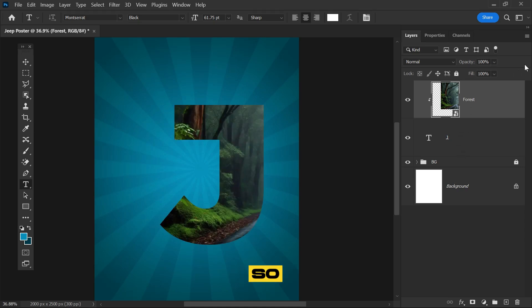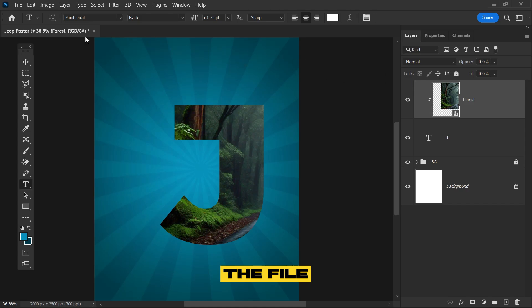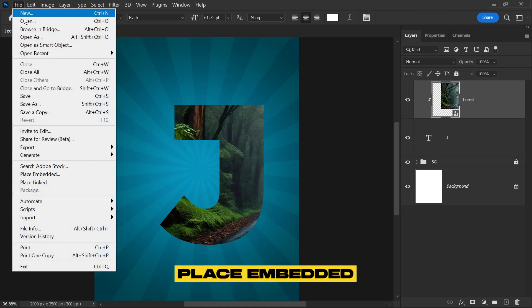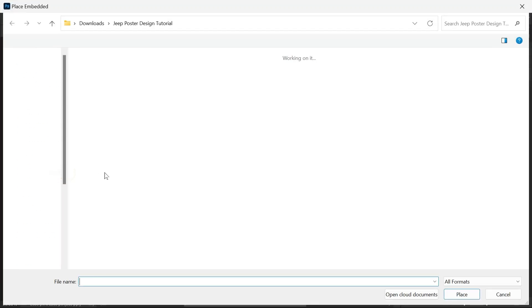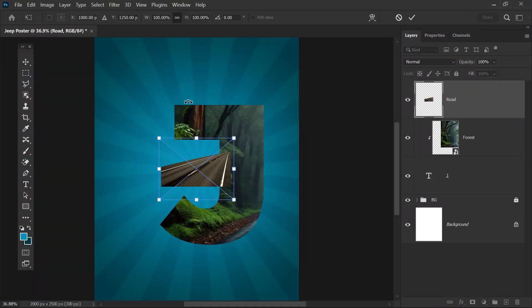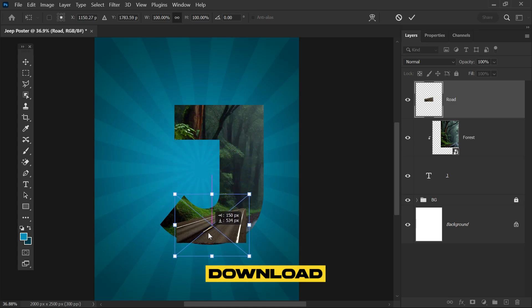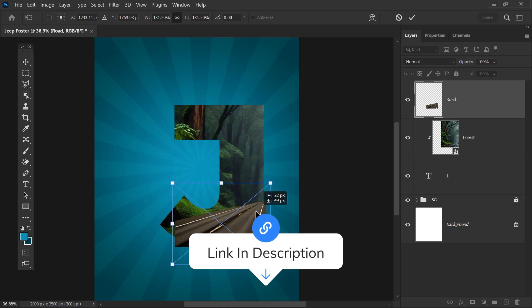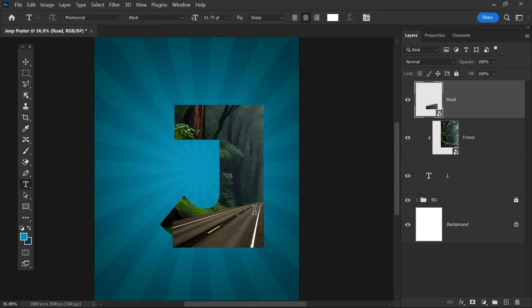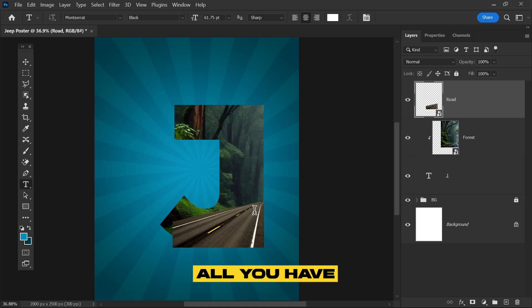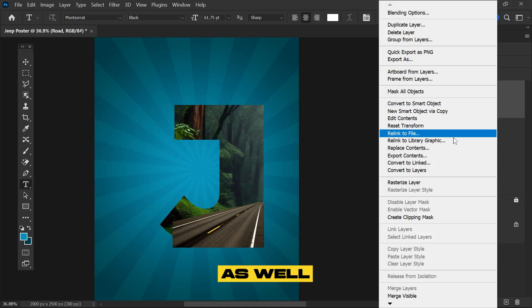It's time for the road and the jeep. Go to File, click Place Embedded, and drag the road. If you want to download these elements, the link can be found in the description below. Now create its clipping mask as well.